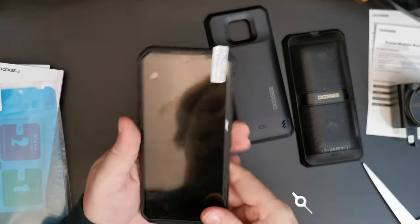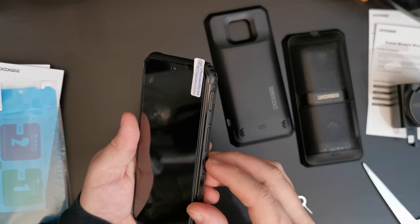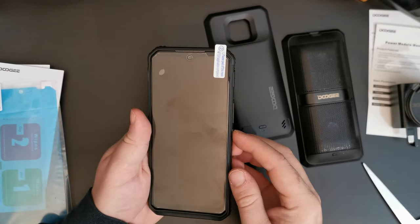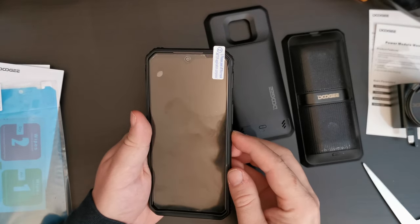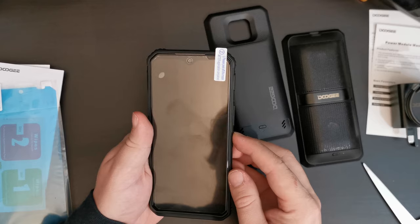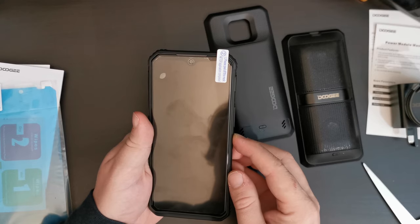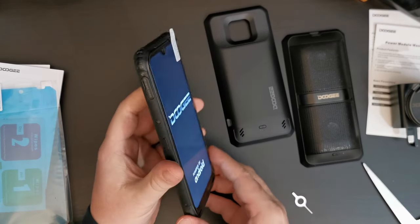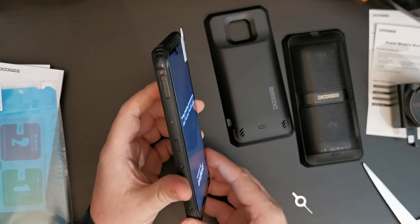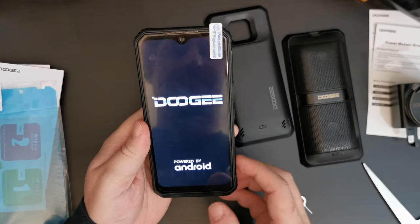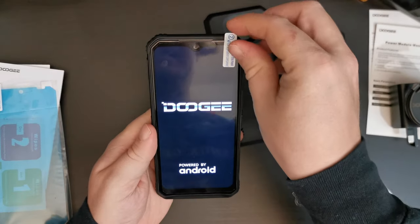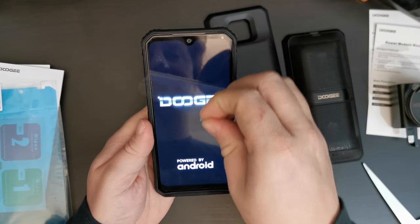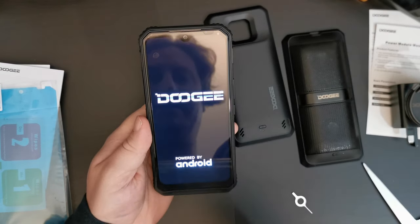Right. Let's switch the device on and see what it looks like. And whilst that's starting up, we're going to take the screen protector off.